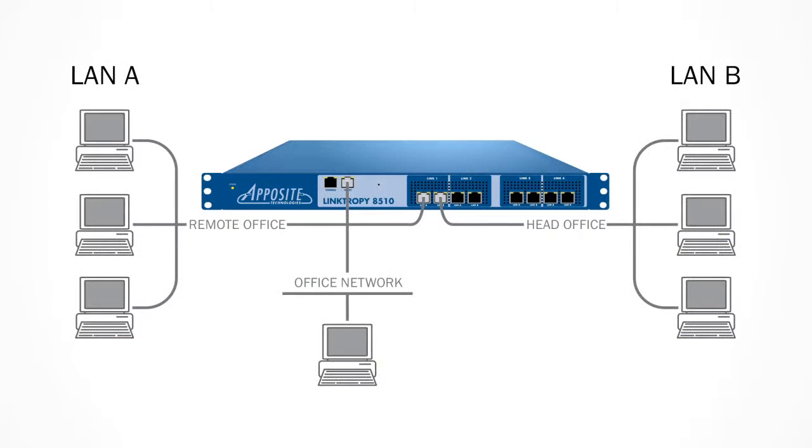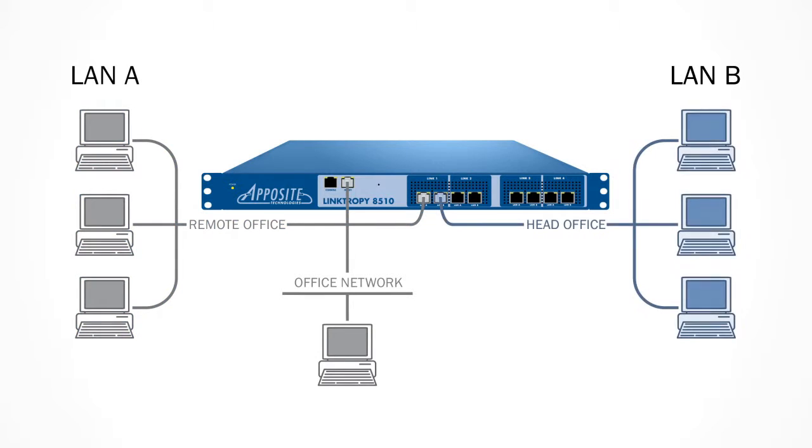This diagram shows the configuration for our test. I've already placed the Linktropy WAN emulator on our test network by attaching the management interface to the office network. I've attached the LAN A interface to one side of our test network to represent a remote office, and attached the LAN B to the other side of the test network to represent the head office.